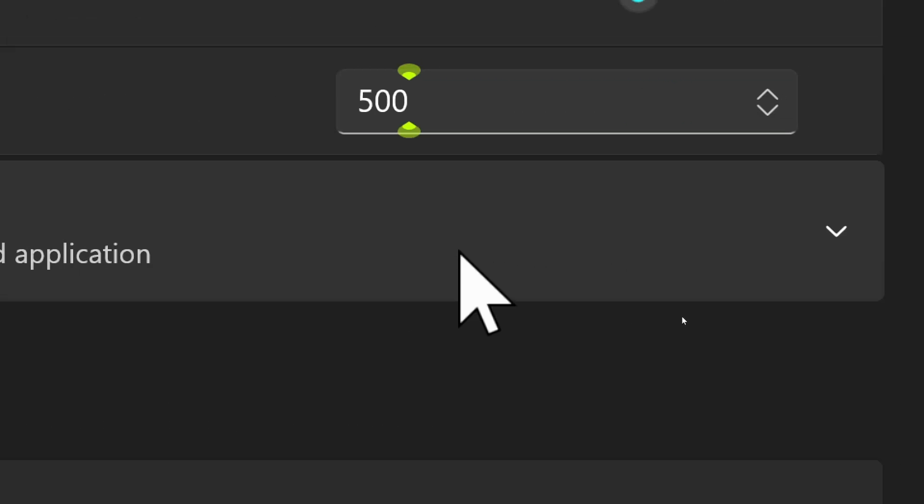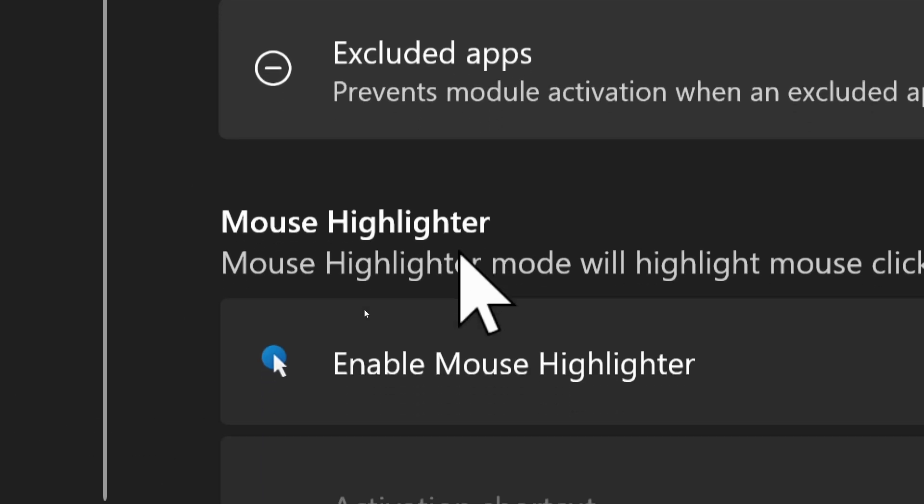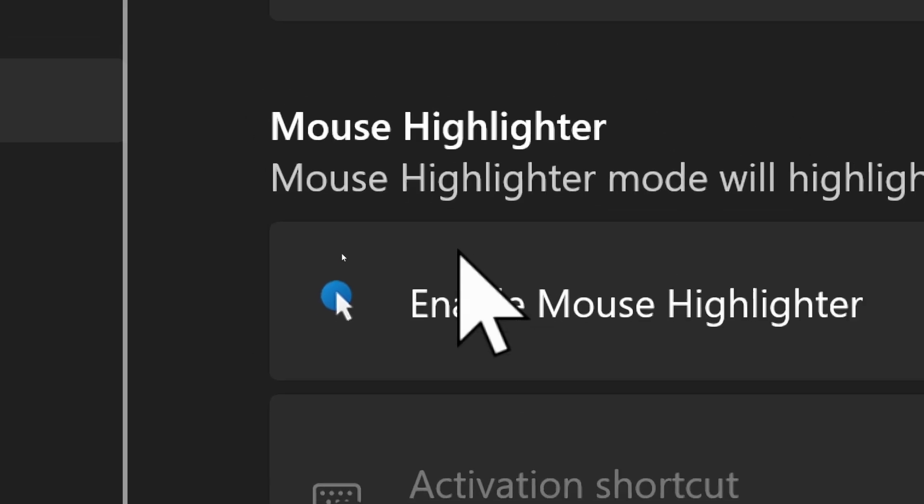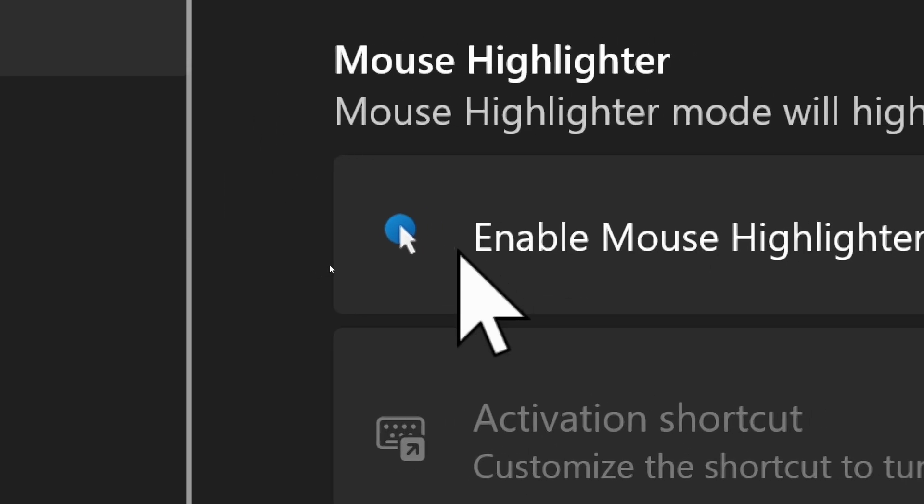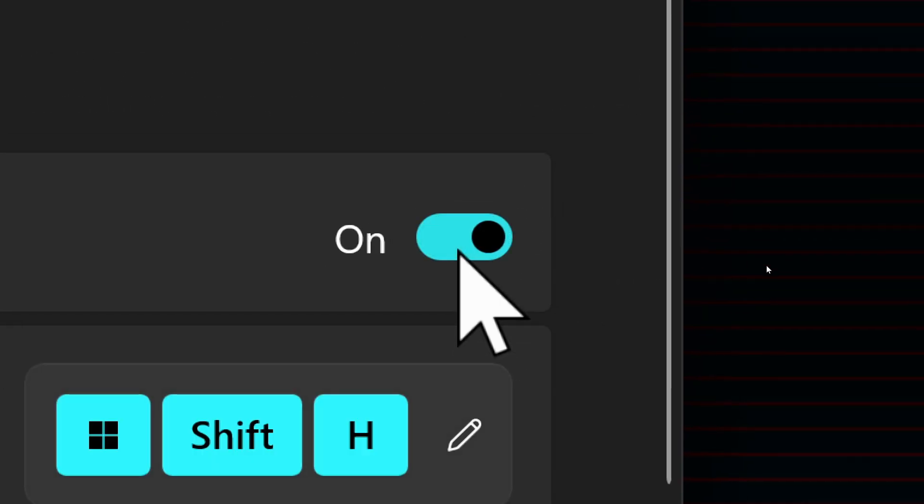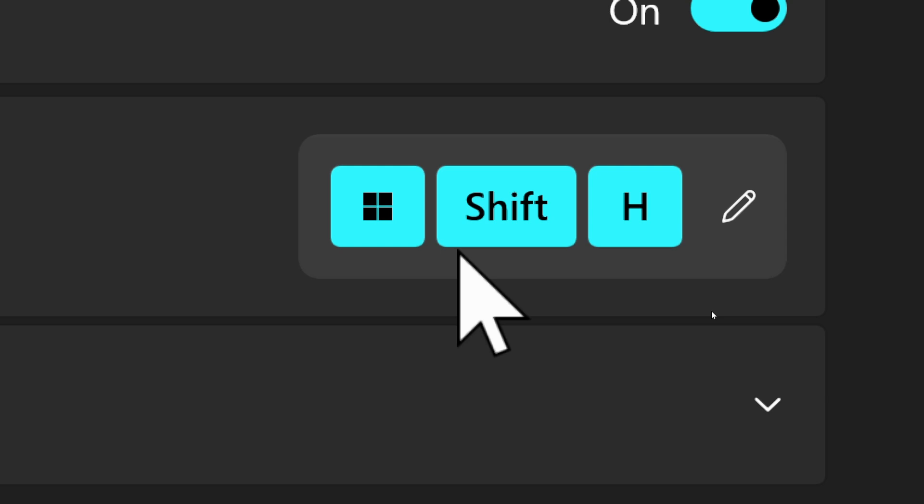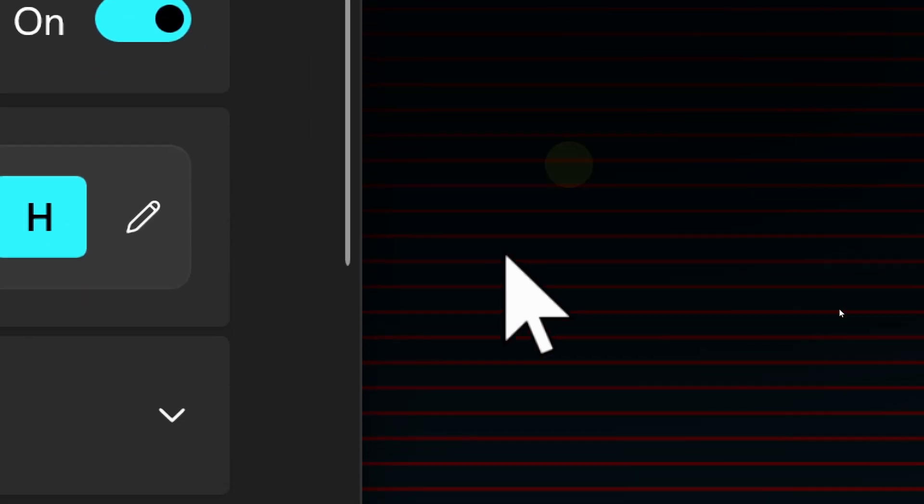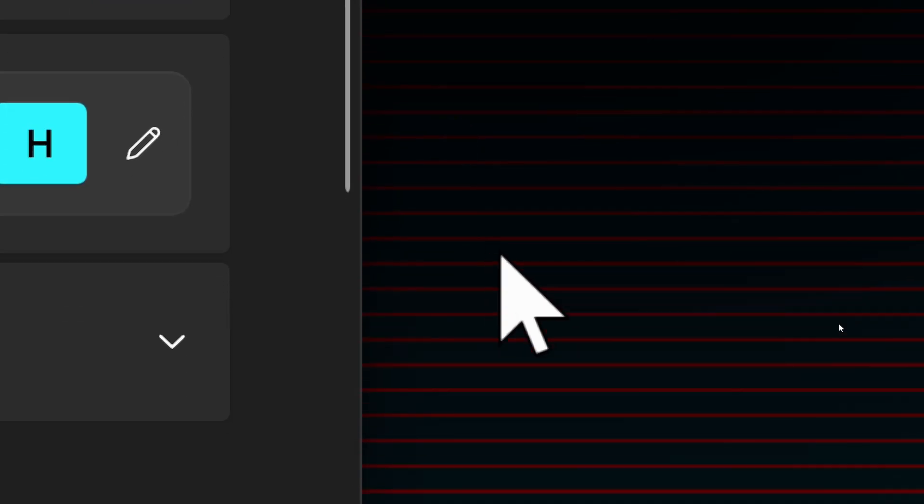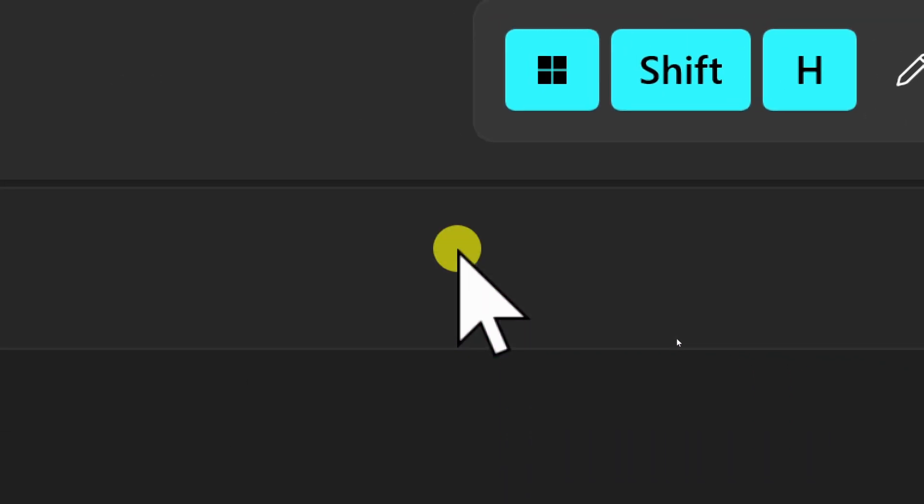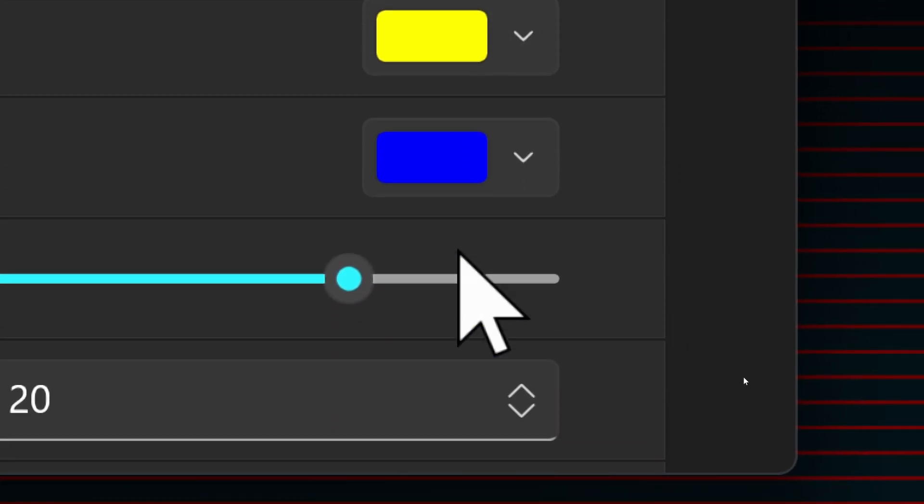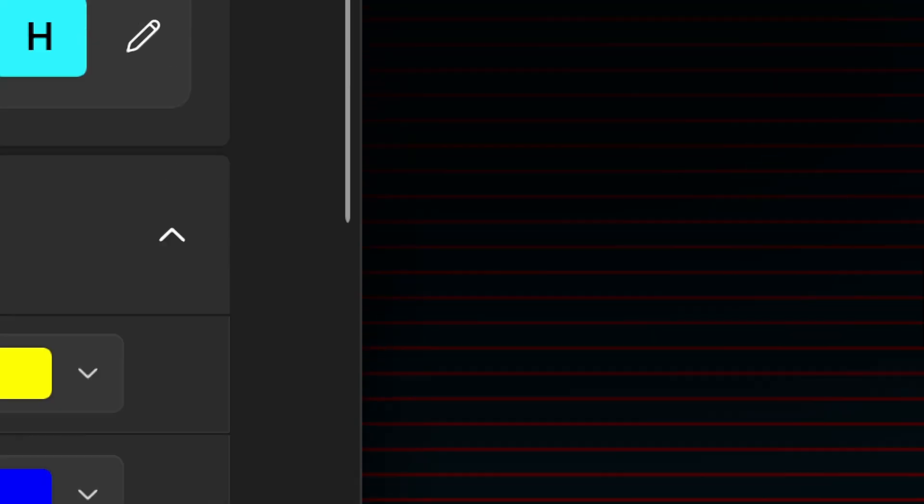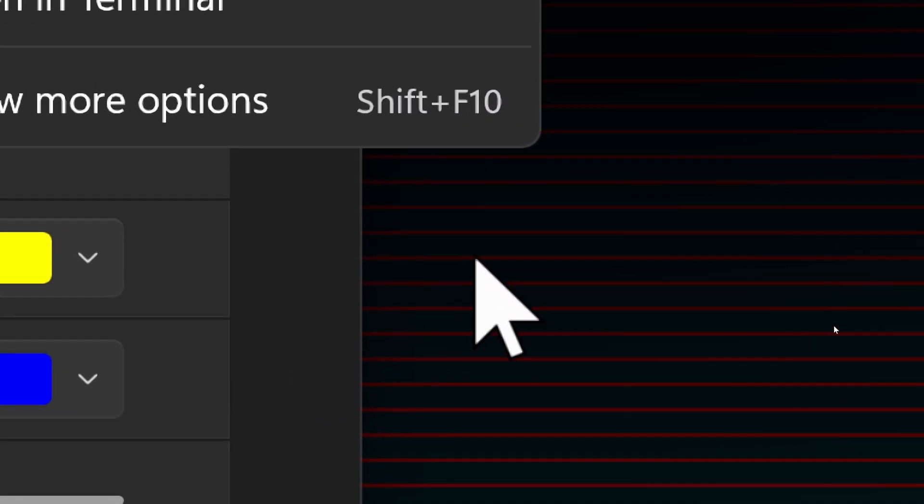The next one is mouse highlighter. This creates a little highlighted area whenever you click the mouse. So I'm going to turn it on, and we have a little keyboard shortcut to enable or disable it, or to trigger it I guess you could say. It's Windows Shift and H. So Windows Shift and H—so now you see a little dot pops whenever I click and it fades away after a second or two. And we have lots of options here, just like before. We can change—there's a left click and a right click. So if I left click it's yellow, if I right click it's blue. You can change the sizing, the opacity, all of that.